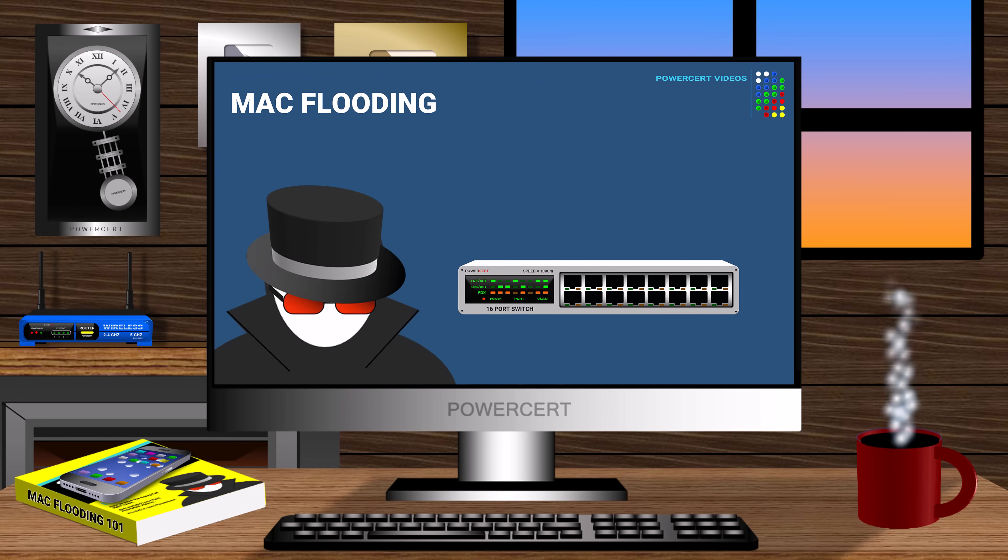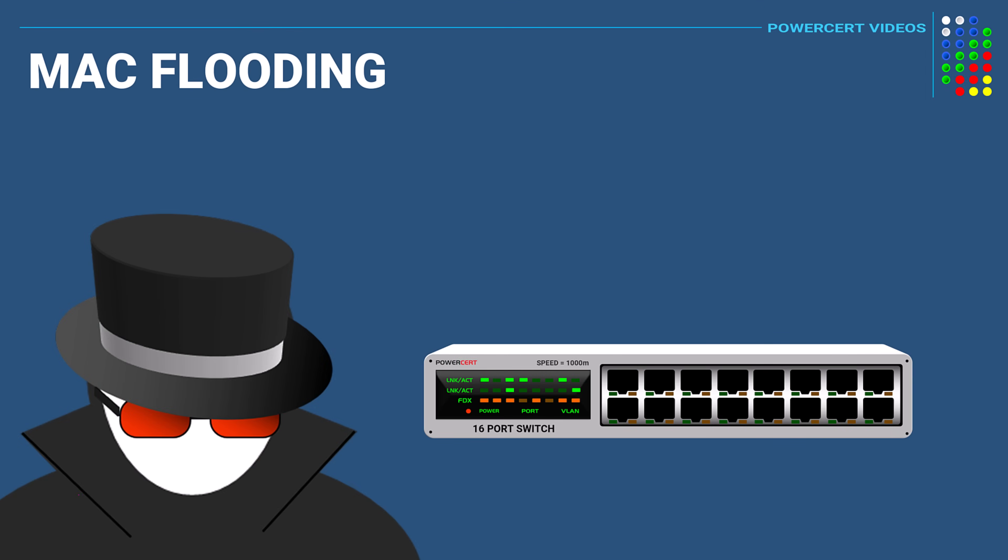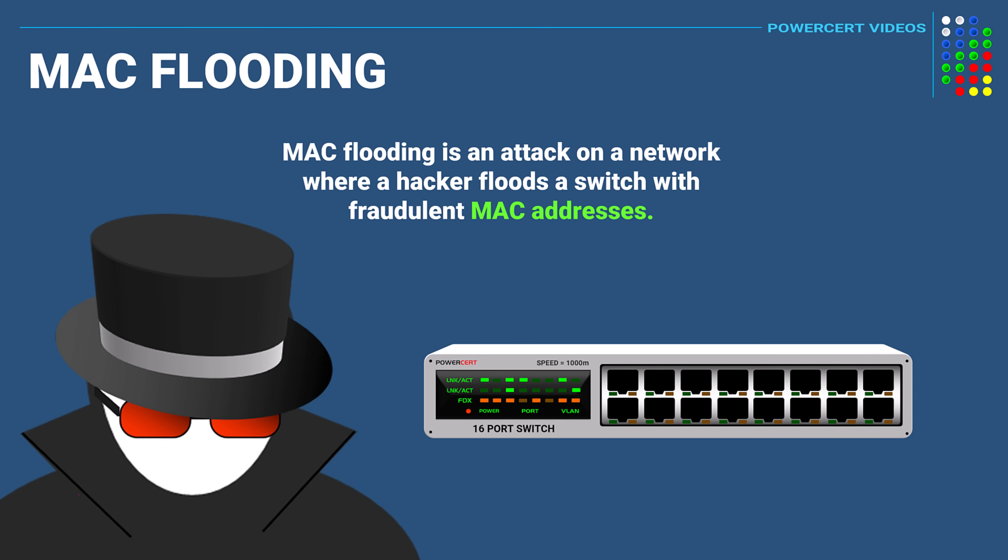What is MAC flooding? So that is the topic of this video. Now MAC flooding is an attack on the network where a hacker floods a switch with fraudulent MAC addresses in order to cause a disruption and expose sensitive data.